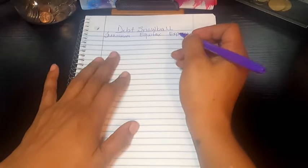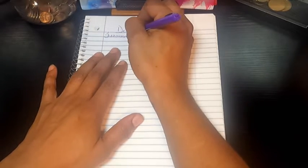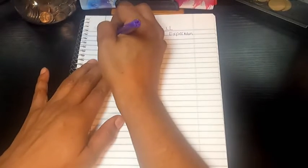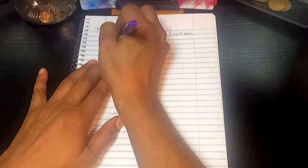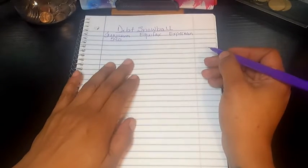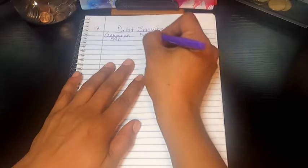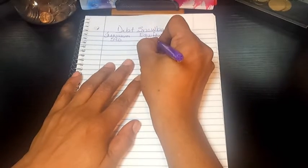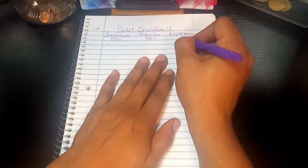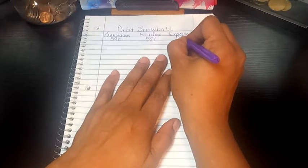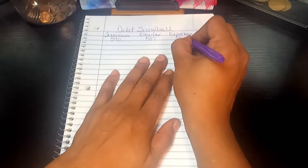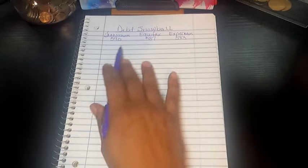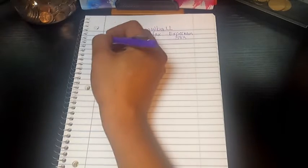As of today, TransUnion is $590, Equifax $587, and Experian is $583. My goal is to improve all of these.